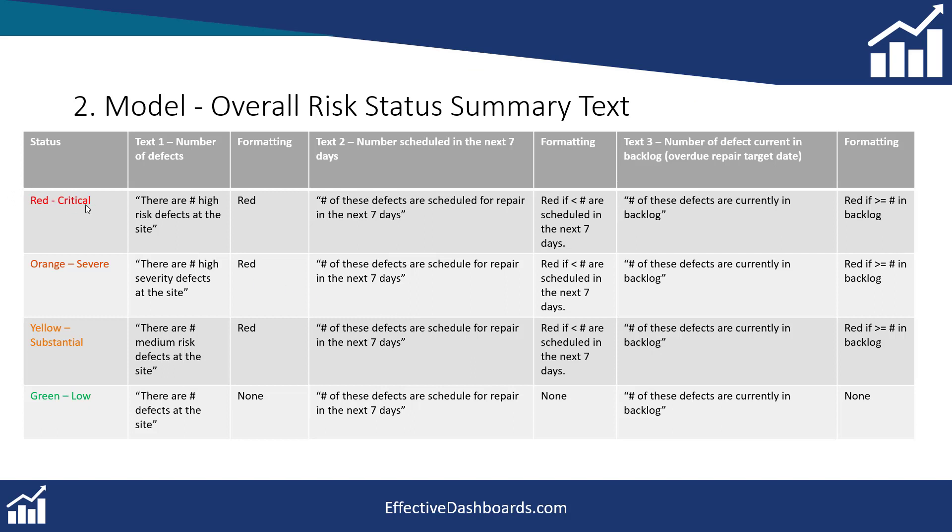So here we are and we've got this table here and this is just to help us keep us right and help keep us focused on what the rules are. So for text number one the formatting rules are going to be red regardless of how many work orders there are if the status is red, orange, or yellow. If it's green there's going to be no formatting here, so it probably won't be a tick, we'll probably just leave it blank.